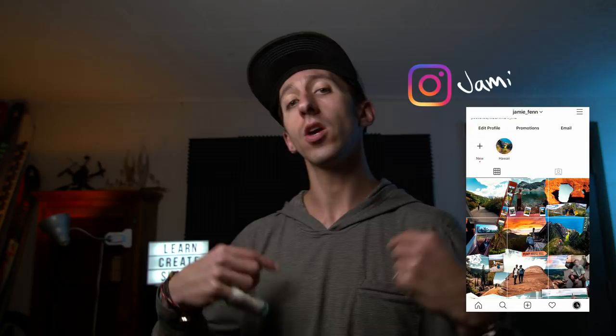Hey guys, how's it going? My name is Jamie Fenn and in today's video we're gonna talk about how to edit photos in DaVinci Resolve. I reached out on my social media channels and asked you to send me your raw photos so I could edit them in today's video. Thank you all for your submissions — I was overwhelmed with how many photos I got. So without further ado, let's open up DaVinci Resolve and edit some photos.